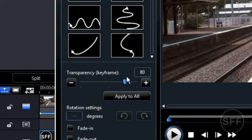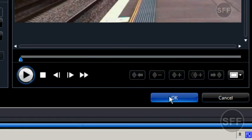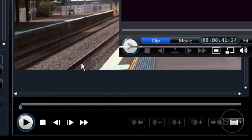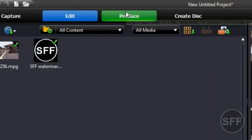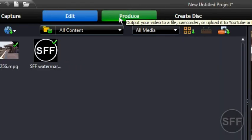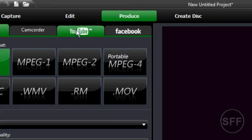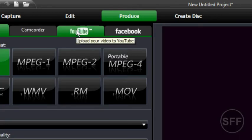click OK and then just produce your video. You can upload it straight to YouTube if you want to.